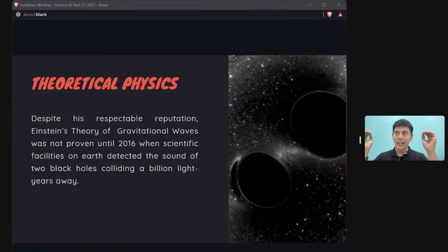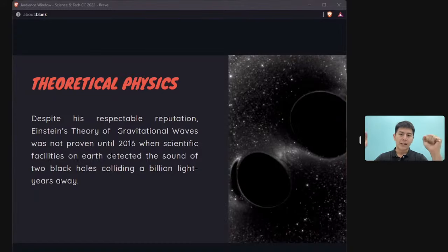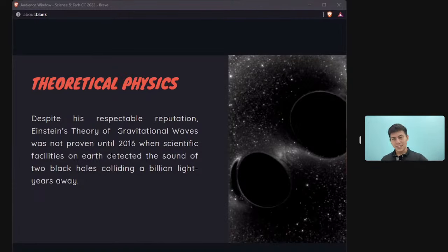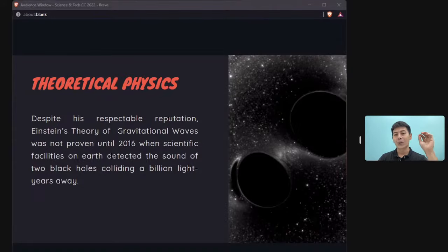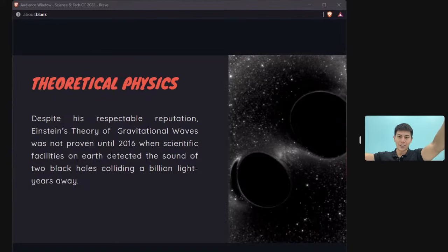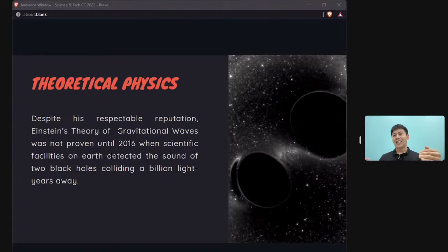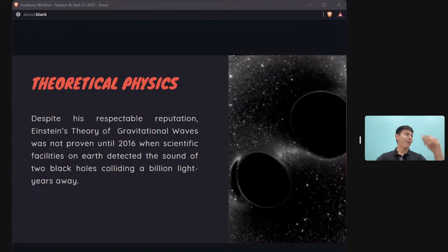Einstein claimed gravity is a wave, not just a force — which many scientists found impossible. Proving it required a multi-million dollar facility spanning the planet to detect gravitational wave changes. It was only confirmed in 2016, when an explosion far out in the universe sent waves that reached Earth, proving Einstein right long after his death.